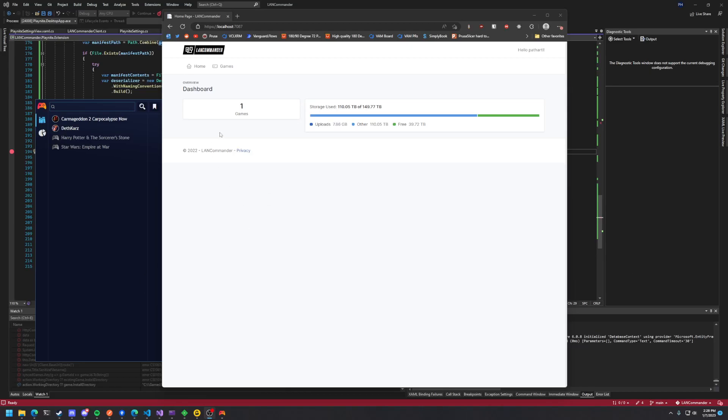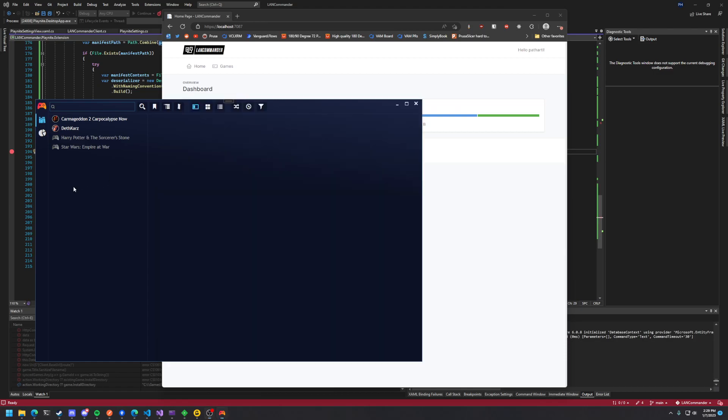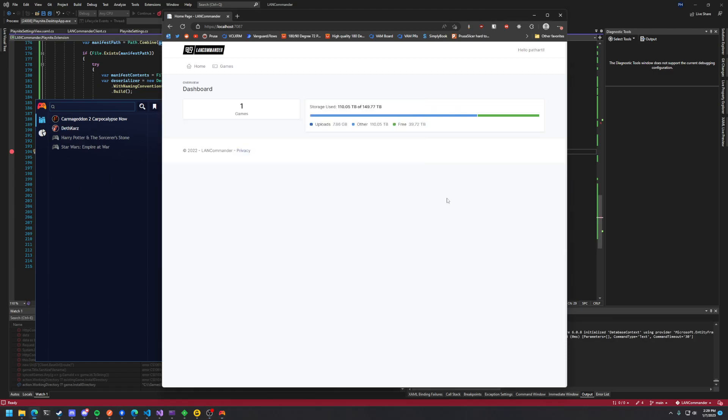This is a basic overview of Land Commander. Land Commander is a game distribution platform that uses PlayNight as the front-end.